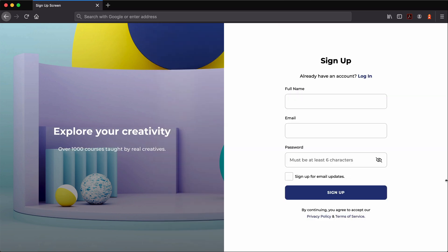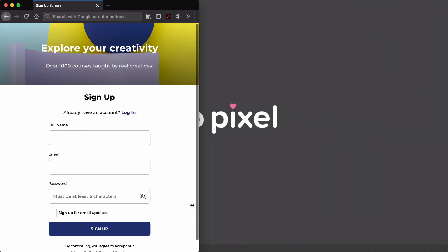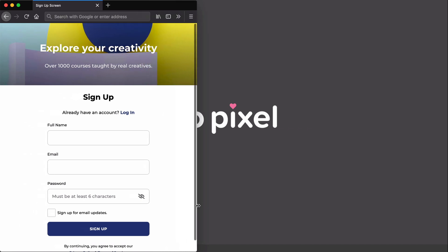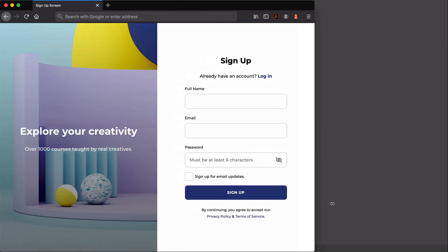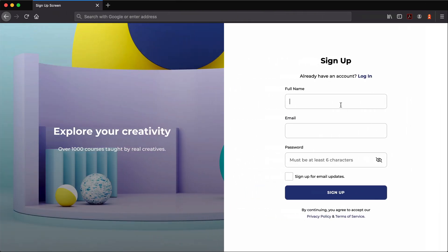That's how you design and code this sleek and stylish split-screen signup page. If you haven't already, hit that subscribe button for more videos on design, code, and tech. I'll see you in the next video.